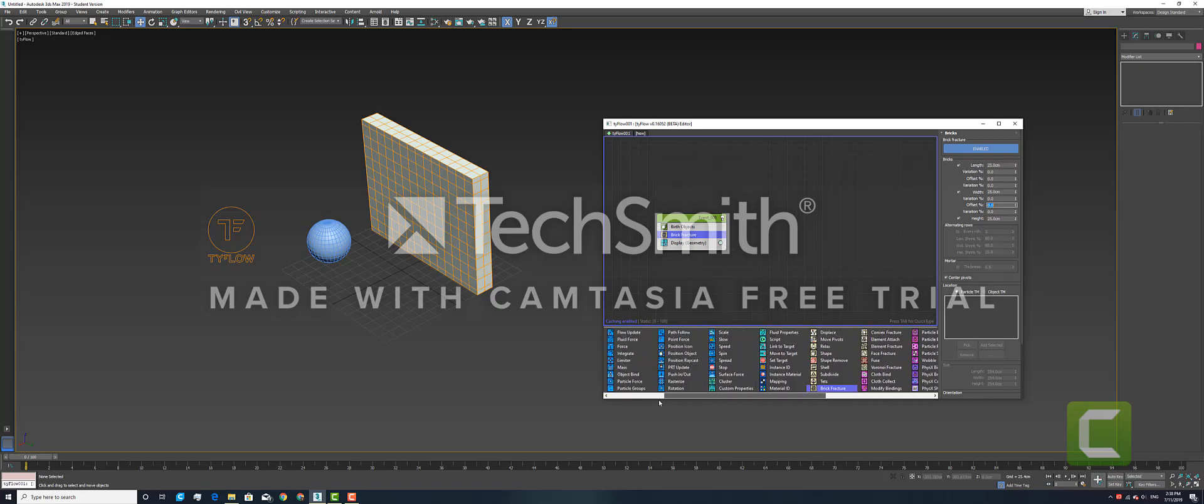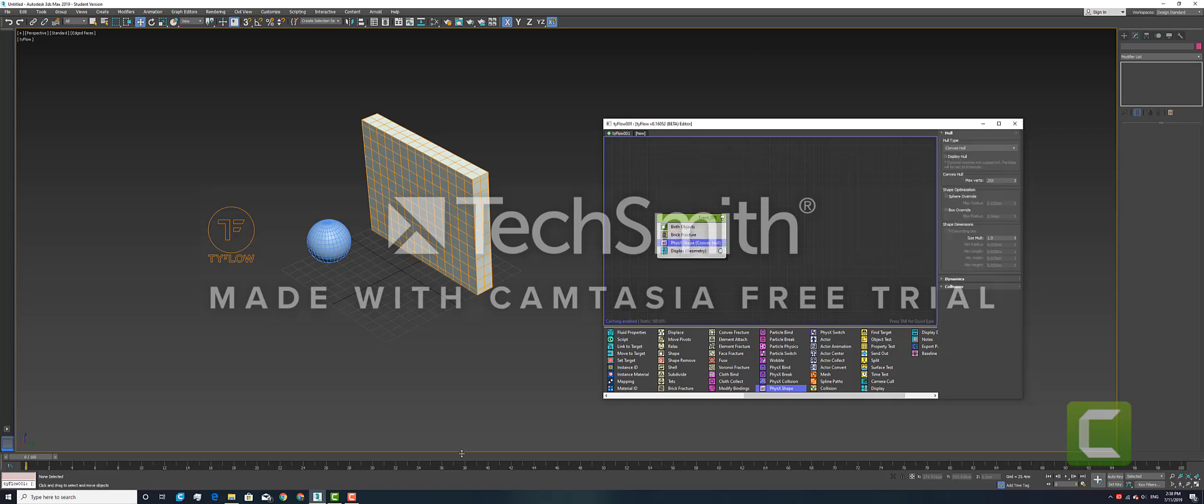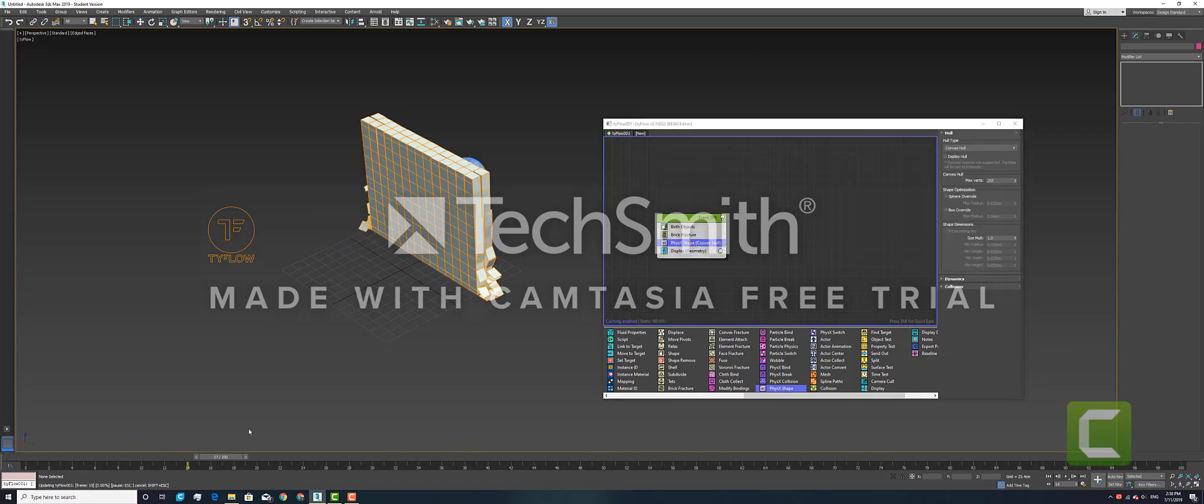To create the breaking effect, load in a Physics Shape and put that underneath the Brick Fracture. When you play it, you should see the brick pattern starting to crumble.